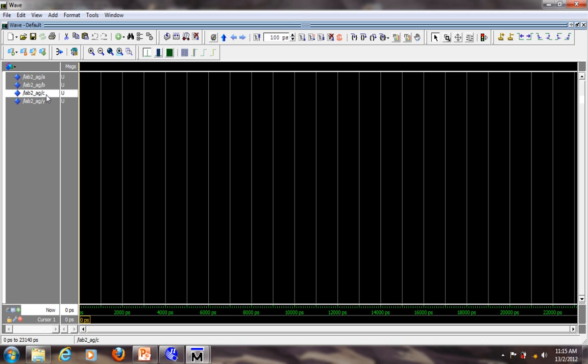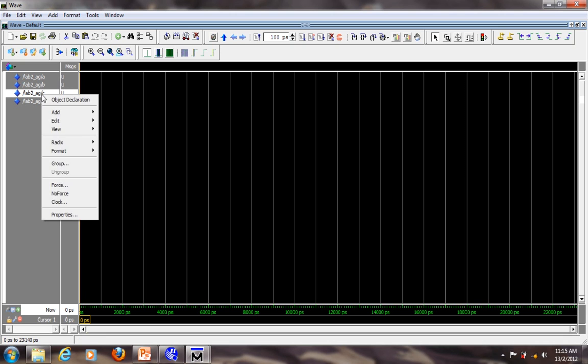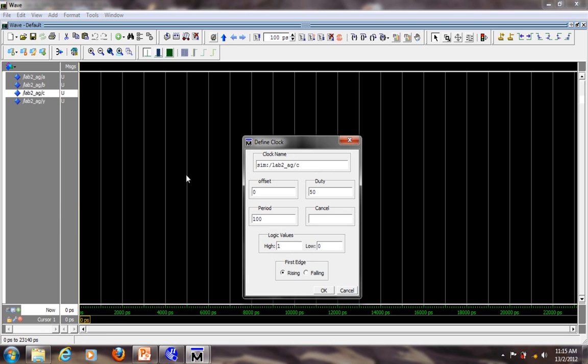Next, we want to set the input, the signal to the input A, B, C. So let's start with C. If you right click on C, choose clock. Set the period to be 100. The default is picosecond. The first edge, choose falling edge. Click OK.